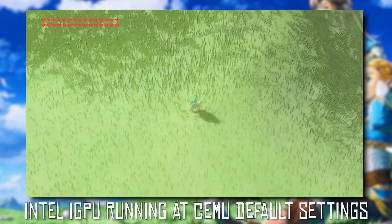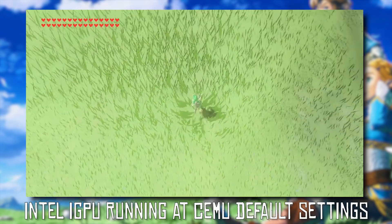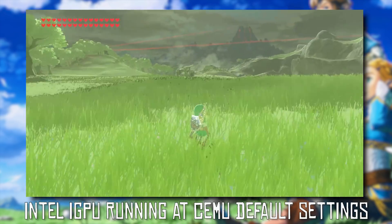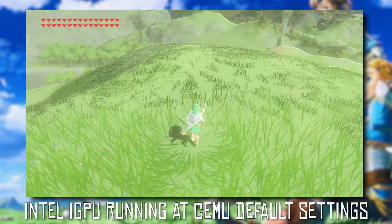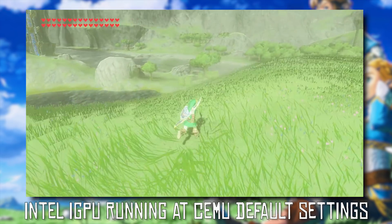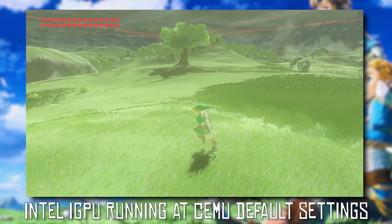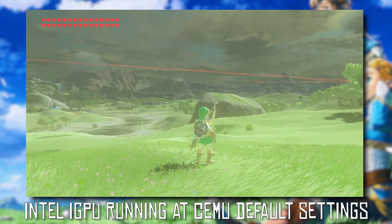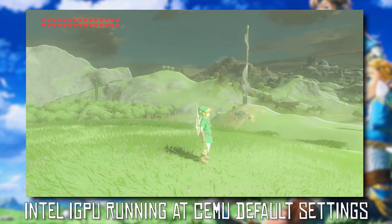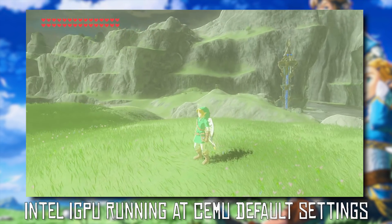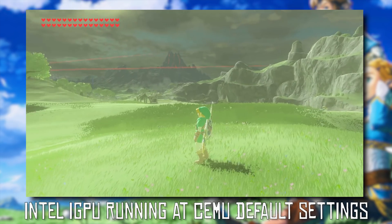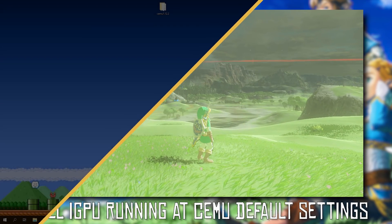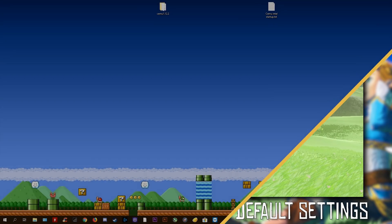All of the footage you are currently watching was captured using my Intel UHD 630. This GPU is the integrated graphics chip that comes with the Intel i7-8700K. However, the fix that I am going to show you should work with lots of older Intel integrated graphics. First things first, let's jump across to my desktop and I'm going to show you exactly what you need to do.